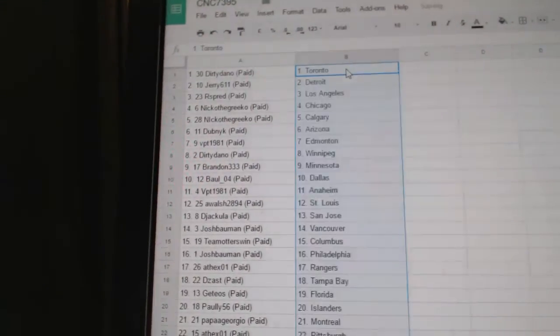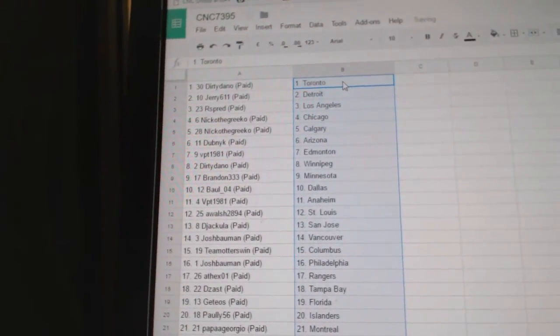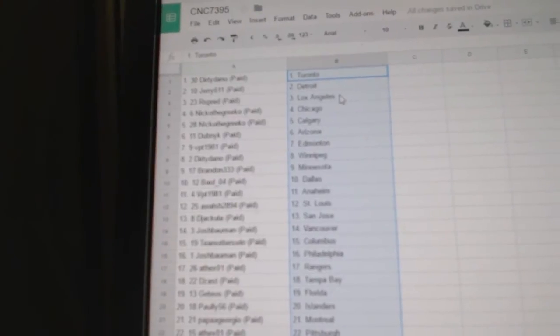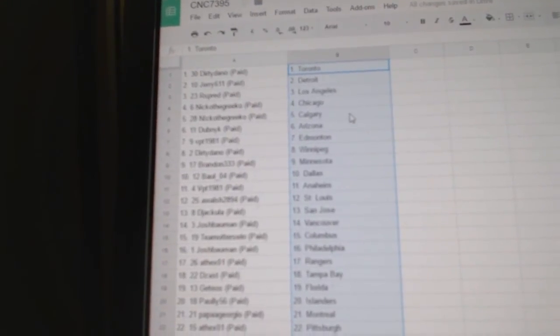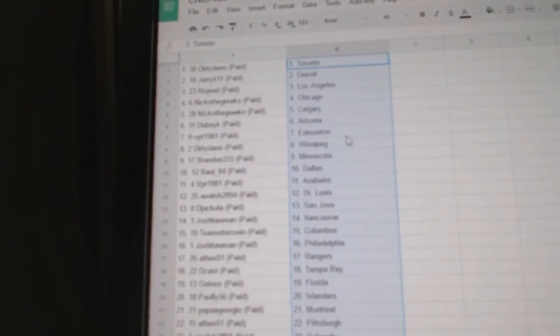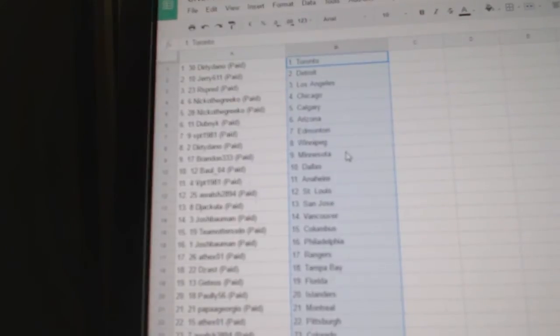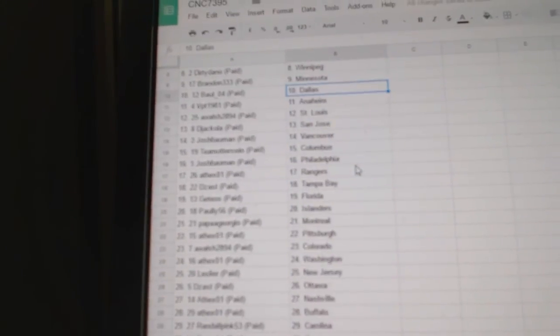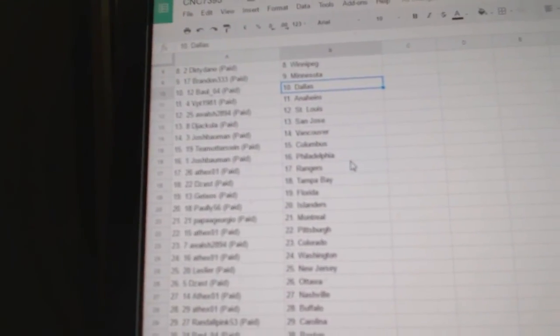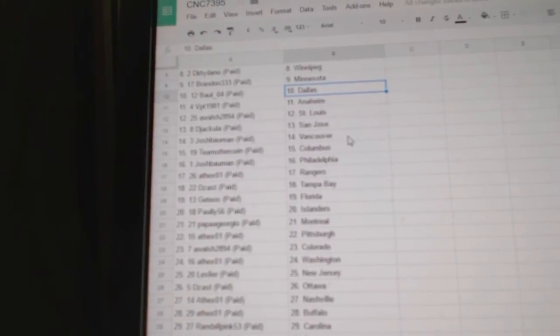And paste. So Dirty Dano has Toronto, Jerry has Detroit, Our Spread LA, Nico the Grieco Chicago and Calgary, Dubnik Arizona, BPT Edmonton, Dirty Dano Winnipeg, Brandon Minnesota, Ball of Forest Dallas, BPT Anaheim, Awelch St. Louis, Djacula San Jose.